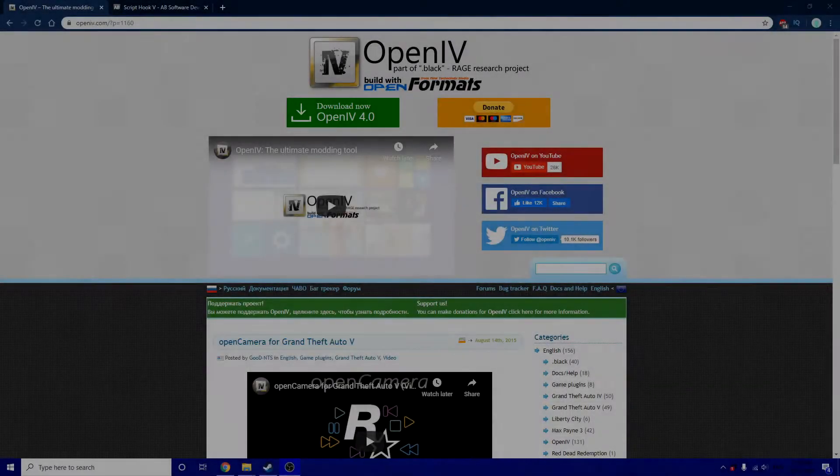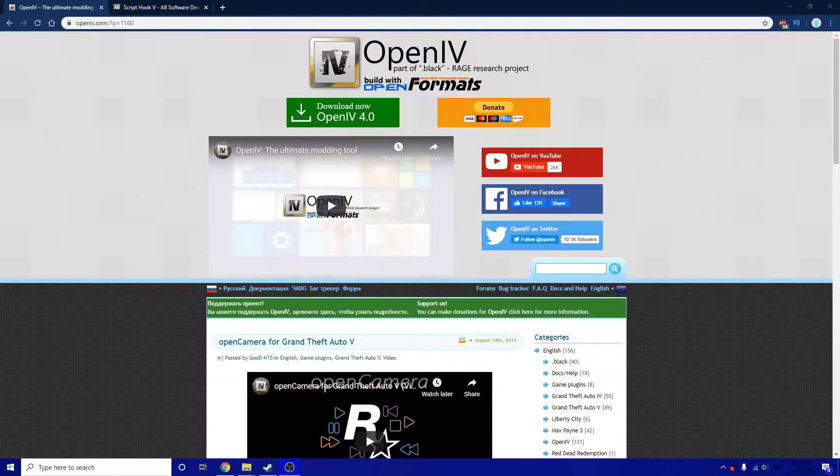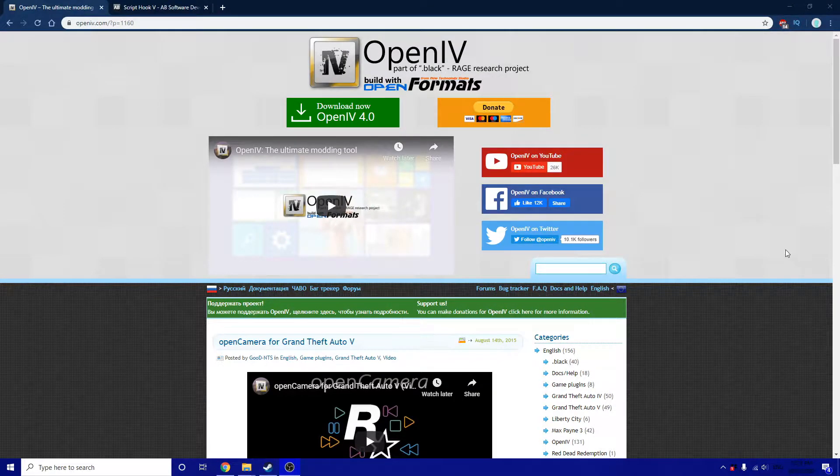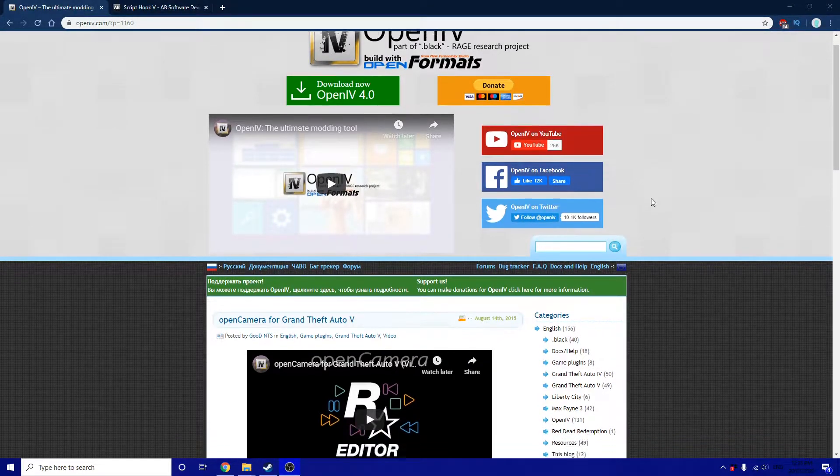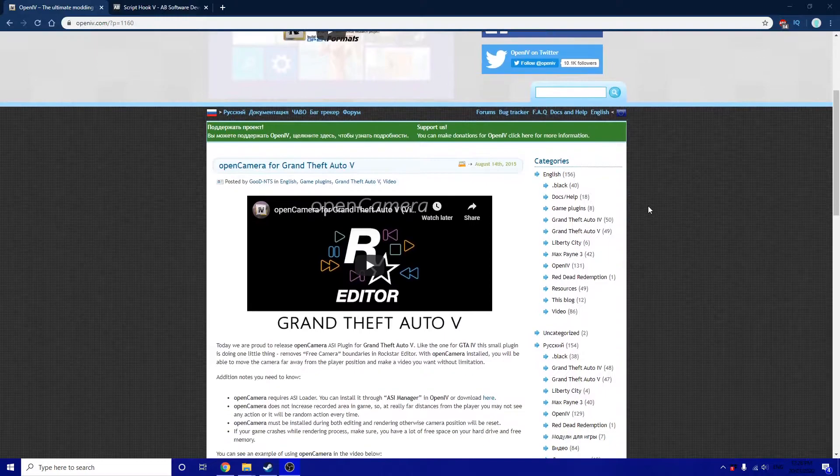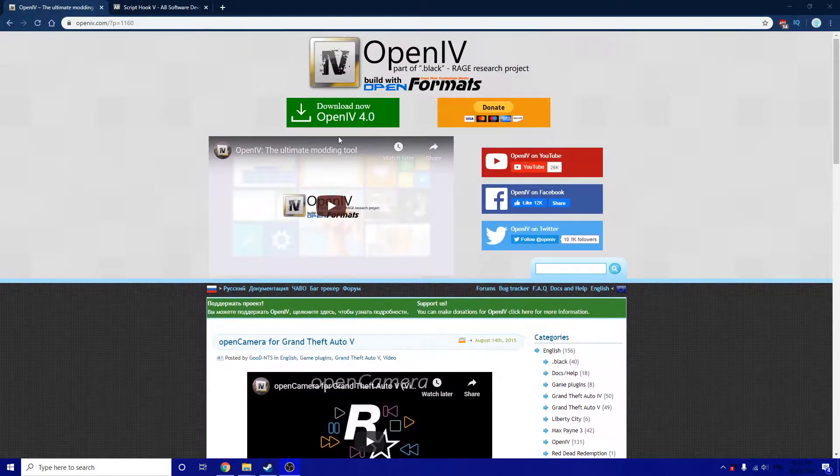It uses a GTA 5 mod called Open Camera. It's by the same people who made Open IV and you can actually natively install it through their RPF software if you use it.